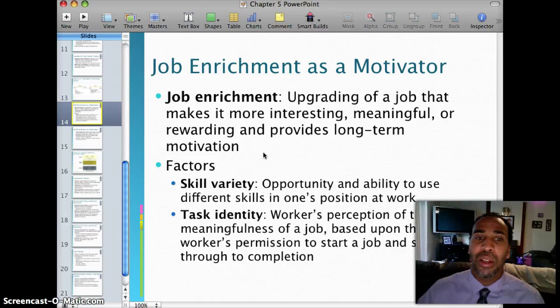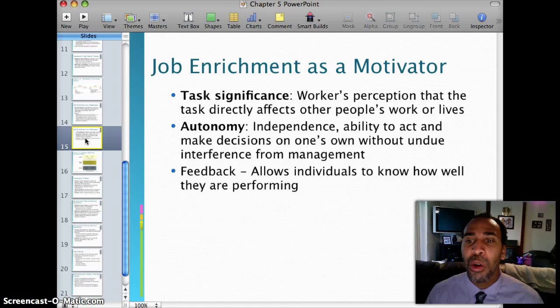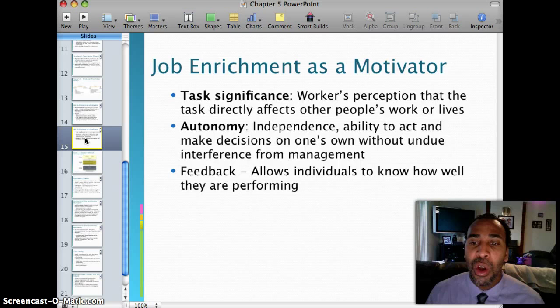The remaining slides will be posted for you to go over. Job enrichment factors also include task significance — the worker's perception that their task directly affects other people's work or lives. Autonomy — independence and the ability to act and make decisions on one's own without undue interference from management, giving employees empowerment and freedom. And feedback — which allows individuals to know how well they are performing. Have a good day and a great week.